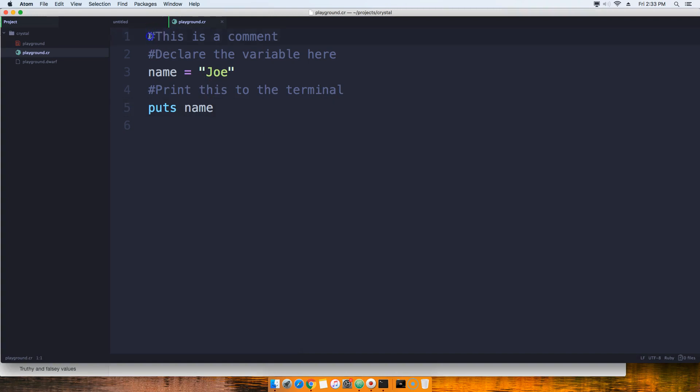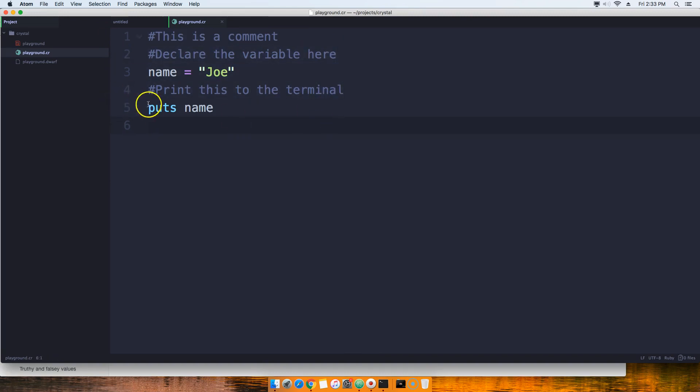So as you can see, because it has the hashtag in front of it, it ignores whatever is inside of these lines.